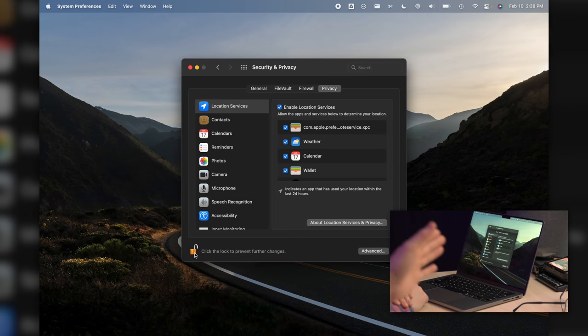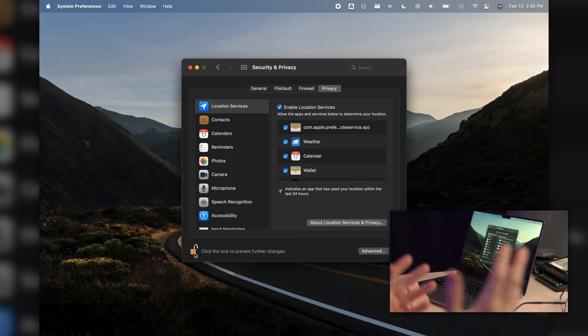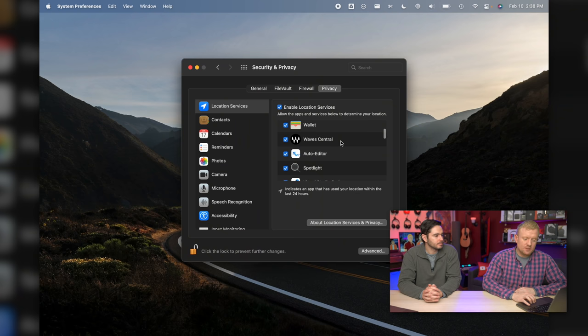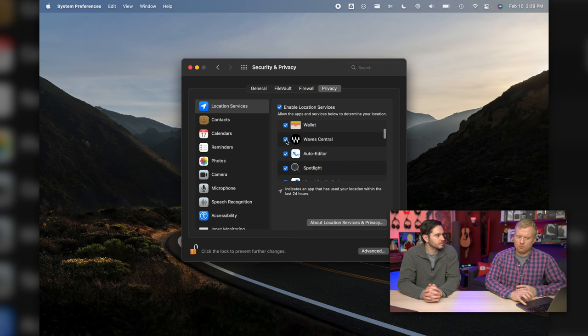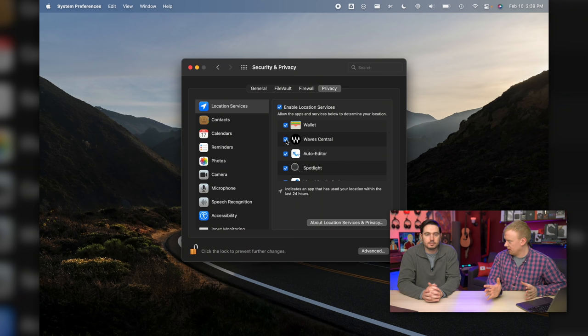Look through this list of apps and ask yourself, does this app need access to my location? A lot of the time, the answer is going to be no. However, Weather, for instance, is going to need your location to deliver you weather where you live. Waves Central - does Waves need to know which is an audio plugin where I am? No. Auto Editor, this is a Final Cut Pro auto editing software - no.